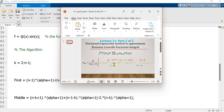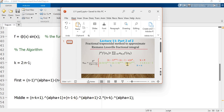The middle value is defined on line number 53, where k is also involved. Tallying with the green color expression on the slide: (n-k+1)^(alpha+1) plus (n-1-k)^(alpha+1) minus 2 multiplied by (n-k)^(alpha+1). Line number 53 matches exactly the green color expression on the slide.